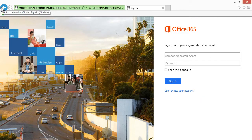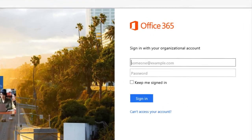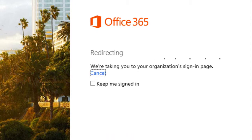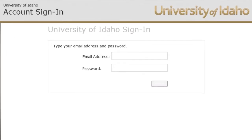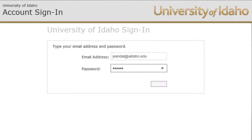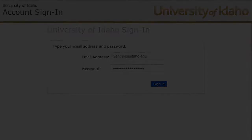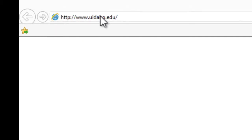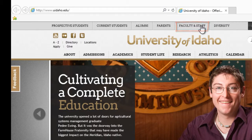This tutorial will show you how to create a bookmark for one-click access to your at uidaho.edu staff email. Your email is hosted at Office 365, but logging into the main Office 365 portal will automatically redirect you to owa.uidaho.edu. owa.uidaho.edu is the University of Idaho login portal and allows you to log in using your NetID password. To bookmark owa.uidaho.edu directly, navigate to www.uidaho.edu and click on the Faculty and Staff tab.